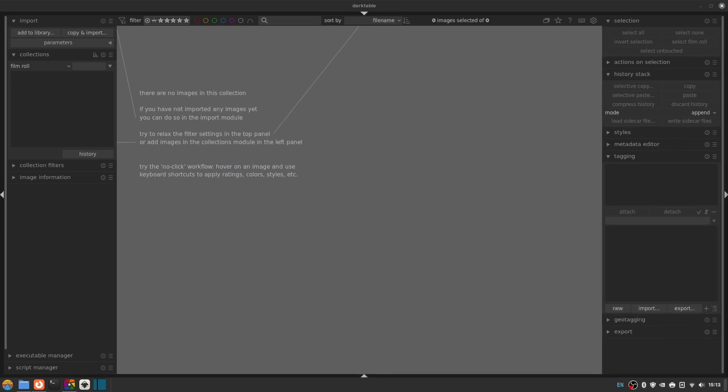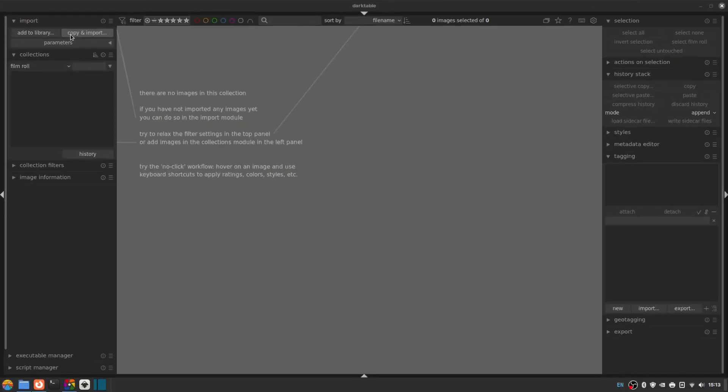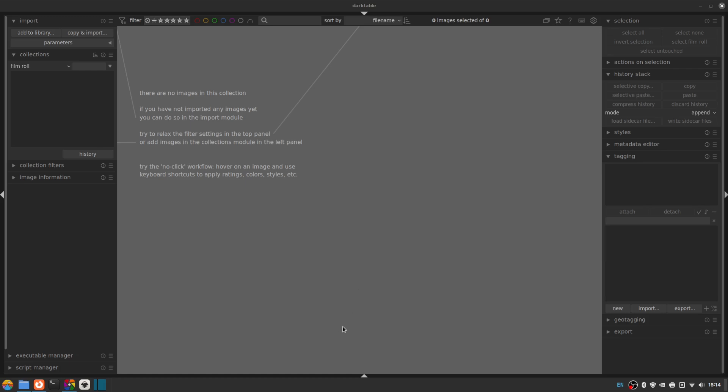So to add files to Darktable in the first place we use the import section up here in the top left, which gives us two main options, add to library and copy and import. Add to library adds files that are already on your hard drive or storage medium to the internal database for Darktable without moving or copying them anywhere. And copy and import, as the name suggests, actually moves files from one place to another before importing to Darktable's database.